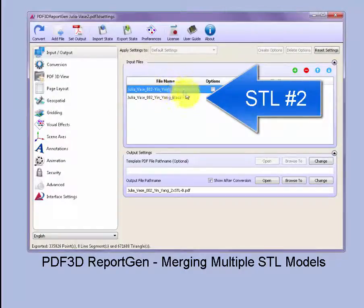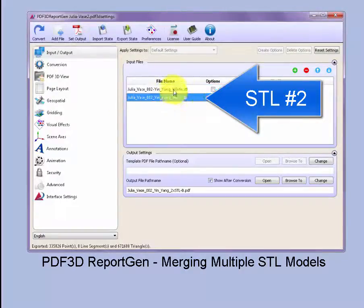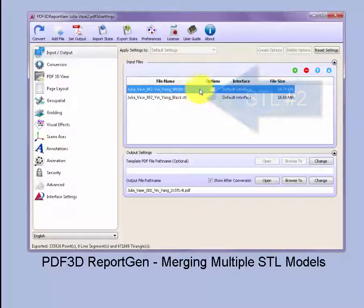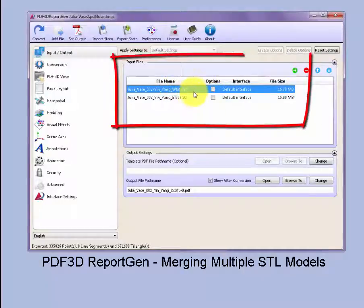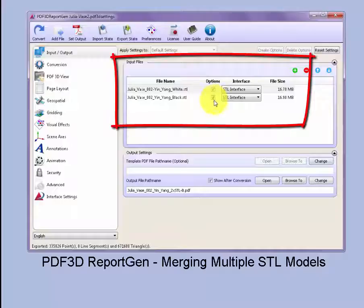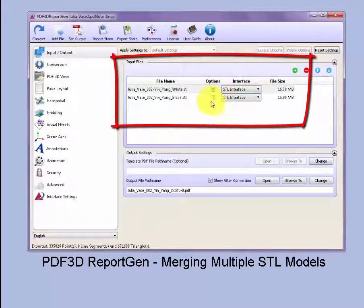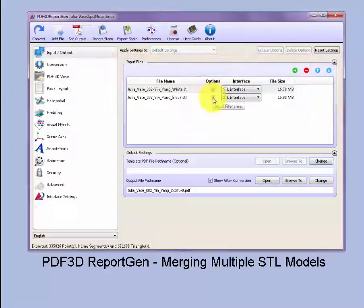Here we've got both a white and a black section of a vase in STL format. The STL format is typical for files sent to a 3D printer. Here we can choose the STL interface to have individual options for each file.